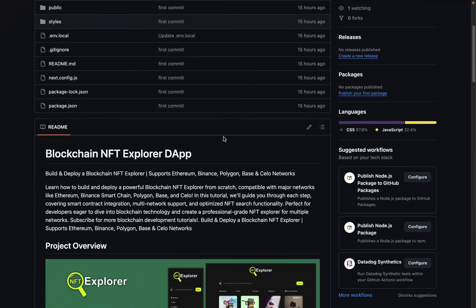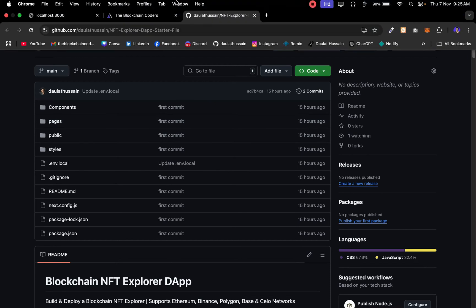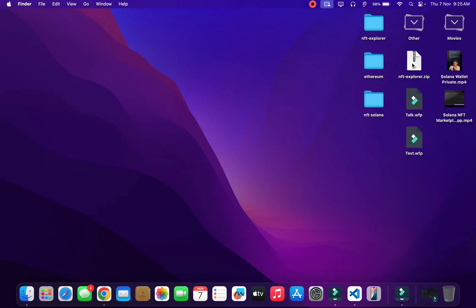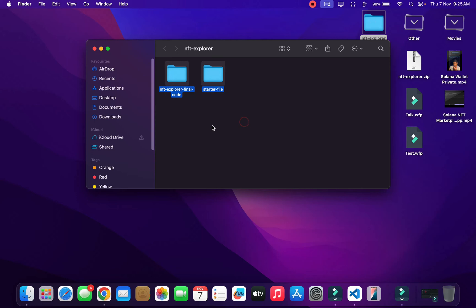Now let's come back here and let me give a quick walkthrough of the final source code. Once you get the final source code you will get a zip file — make sure to unzip it and you will get this particular folder. Open it and inside you will have two folders: the startup file and the final source code. This is the entire code of the complete project which we're going to code together.